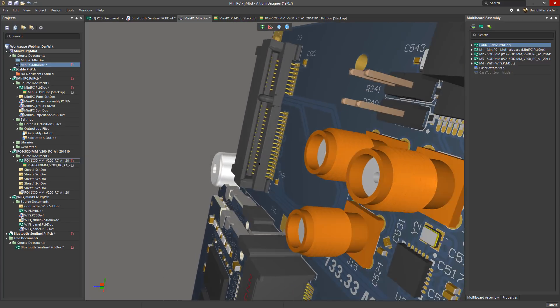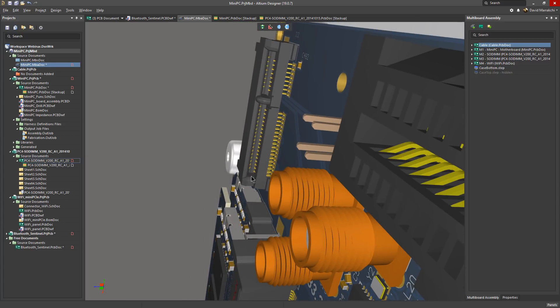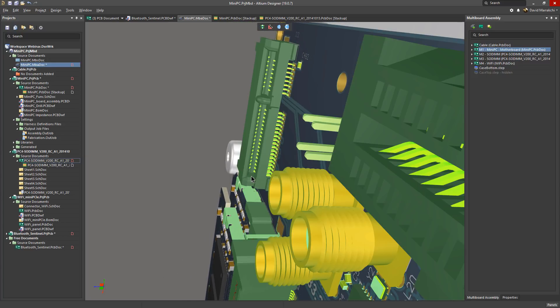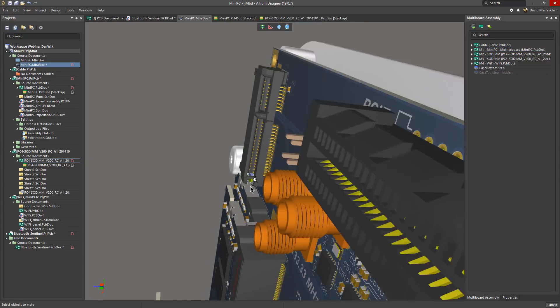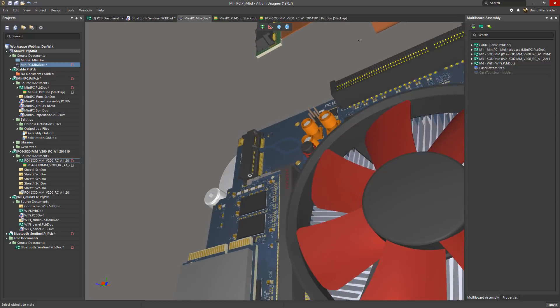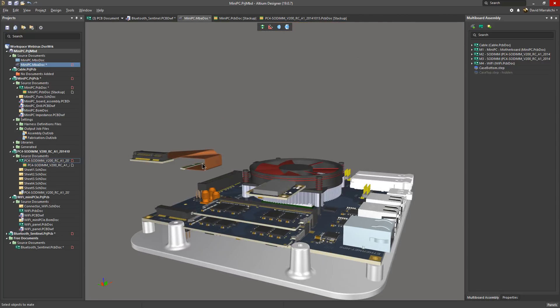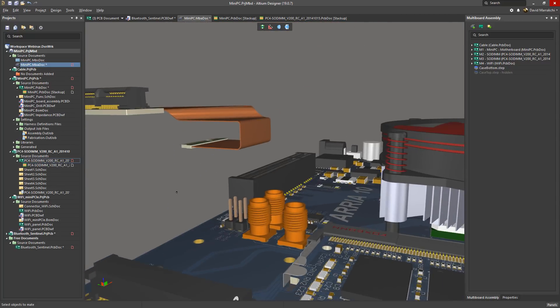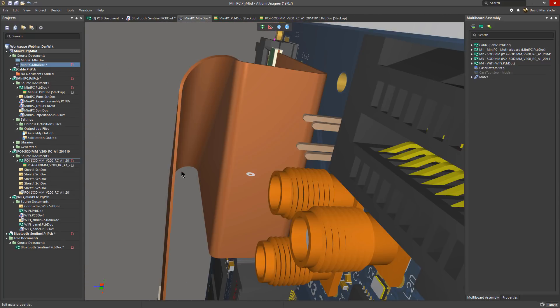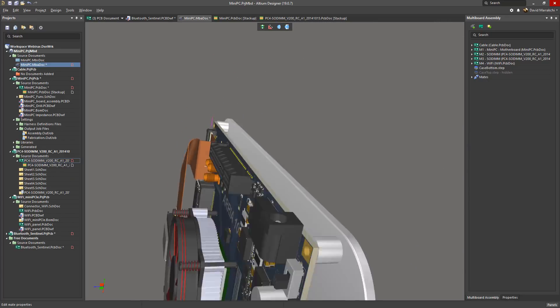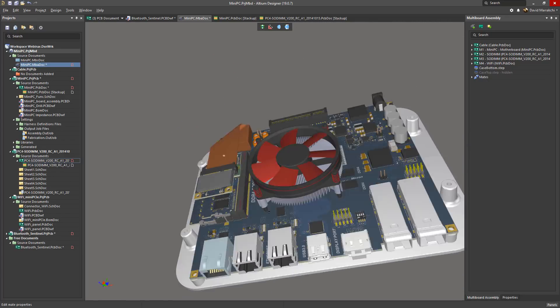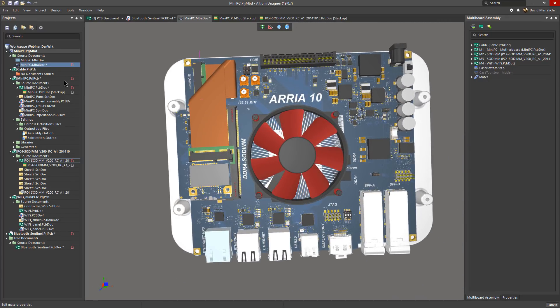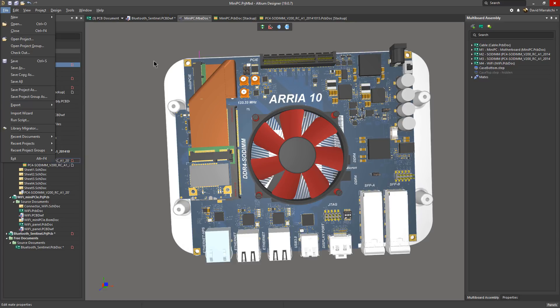So let's mate this rigid flex cable with this board. Let's enter the mating mode and select one side of this connector where the cable will go and then select the mating side to that connector. And that's it. Now they can be locked. You can also export your multi-board design to a step or parasolid file so you can share them with other stakeholders.